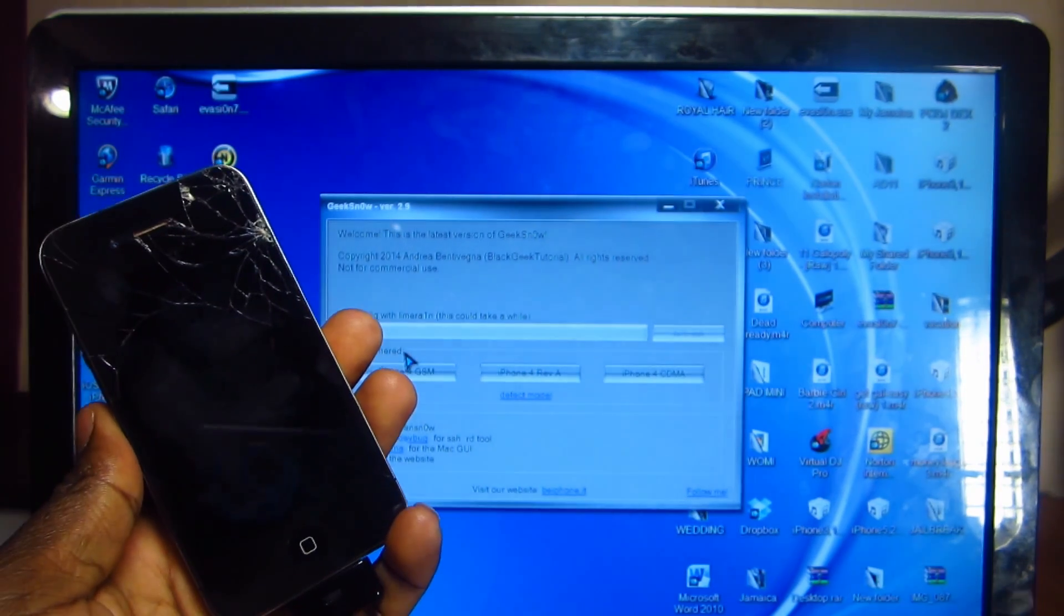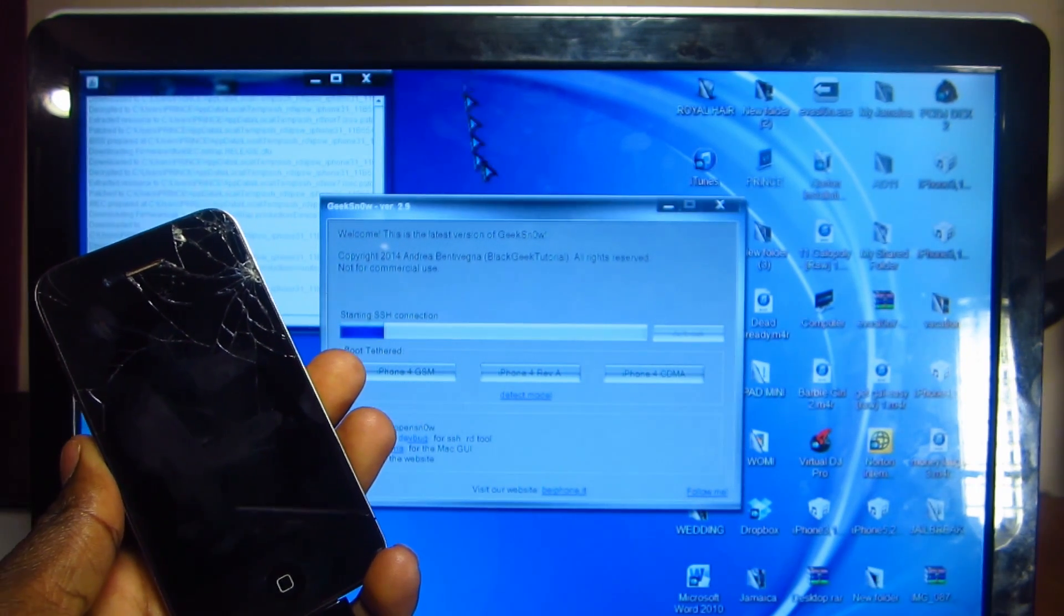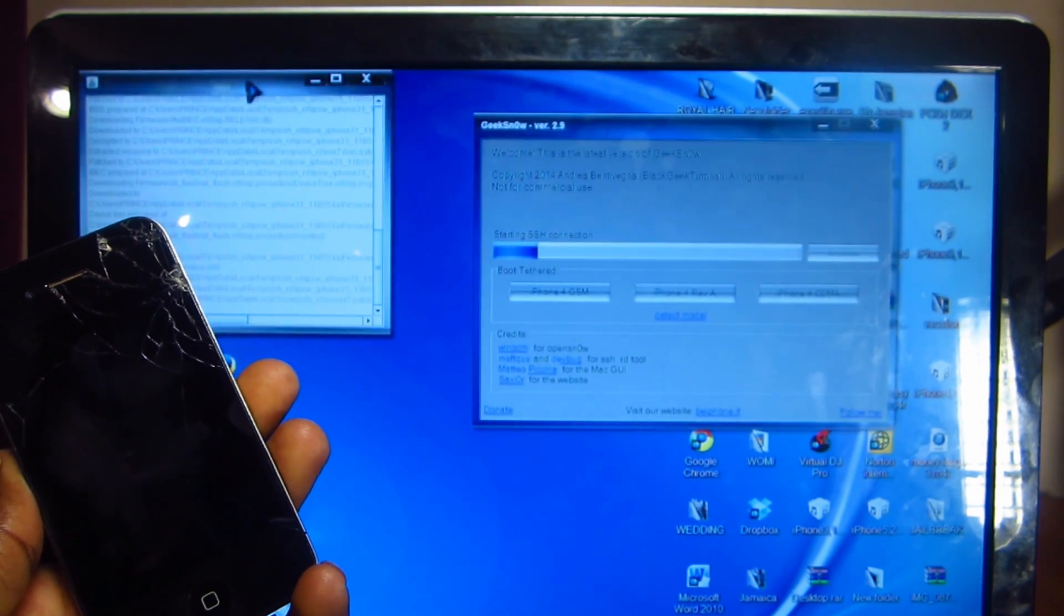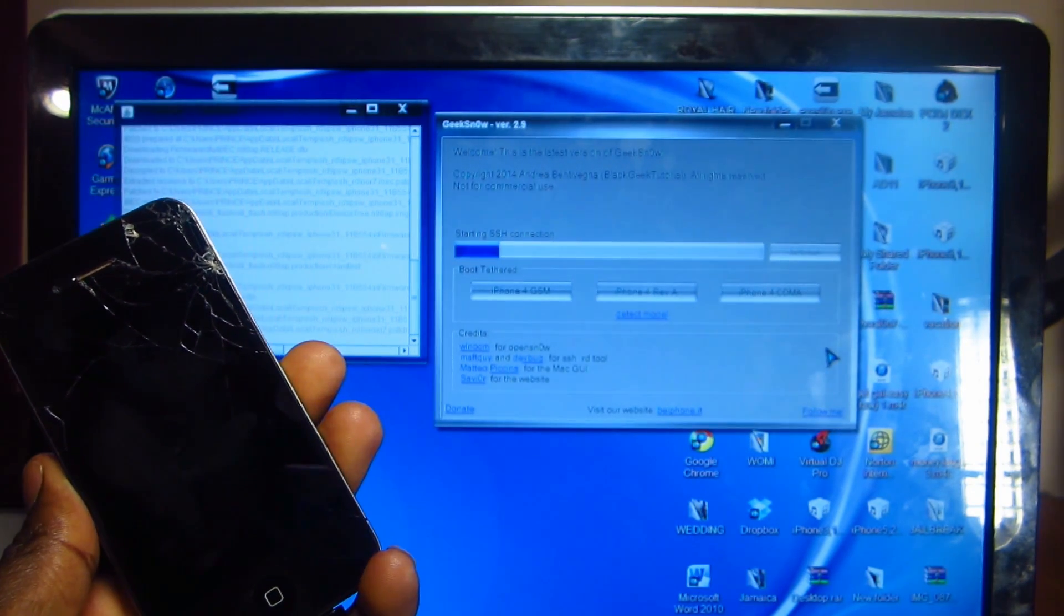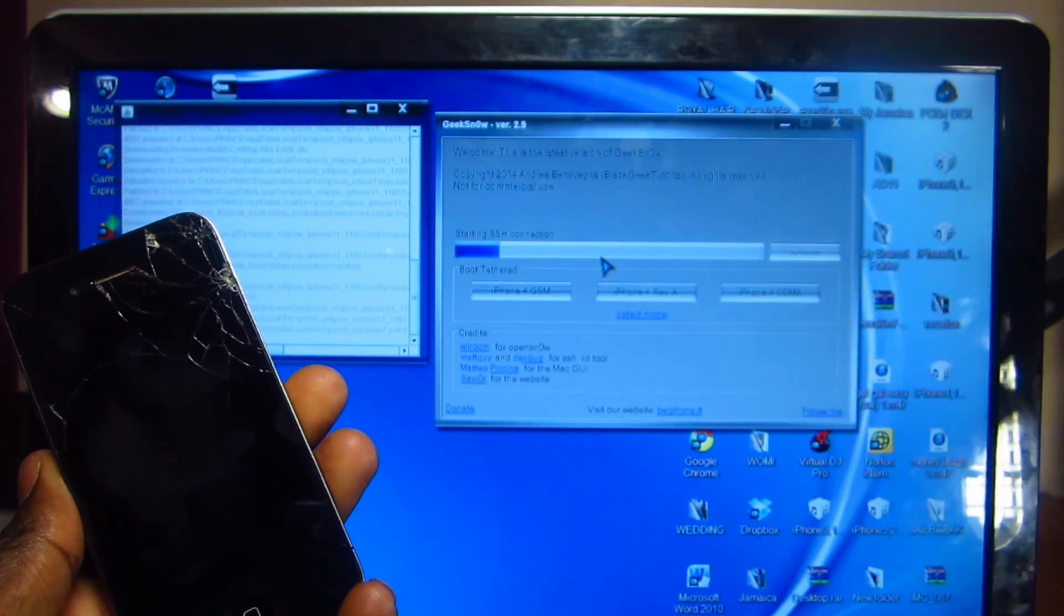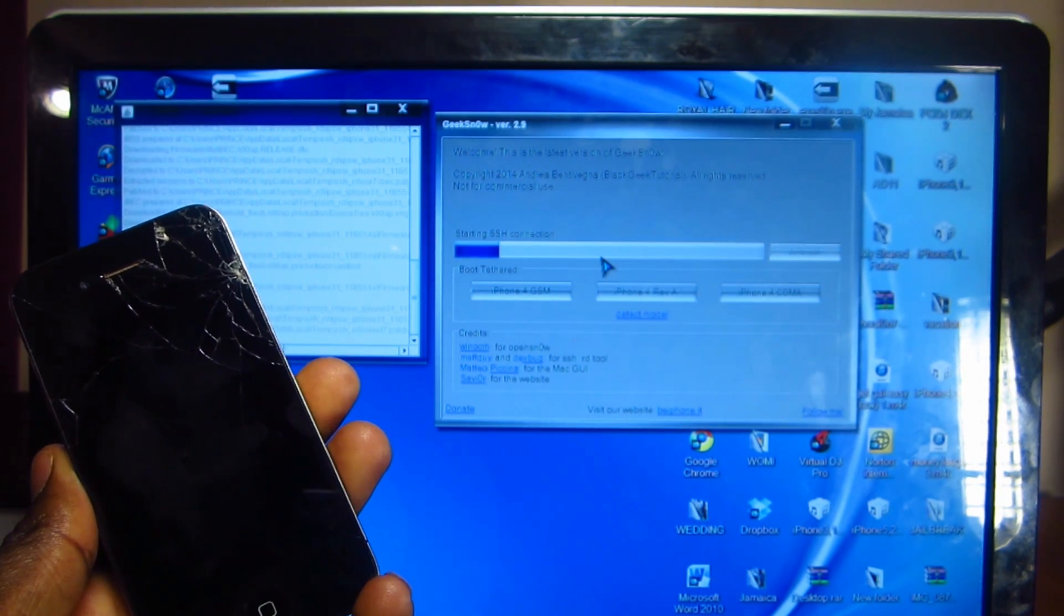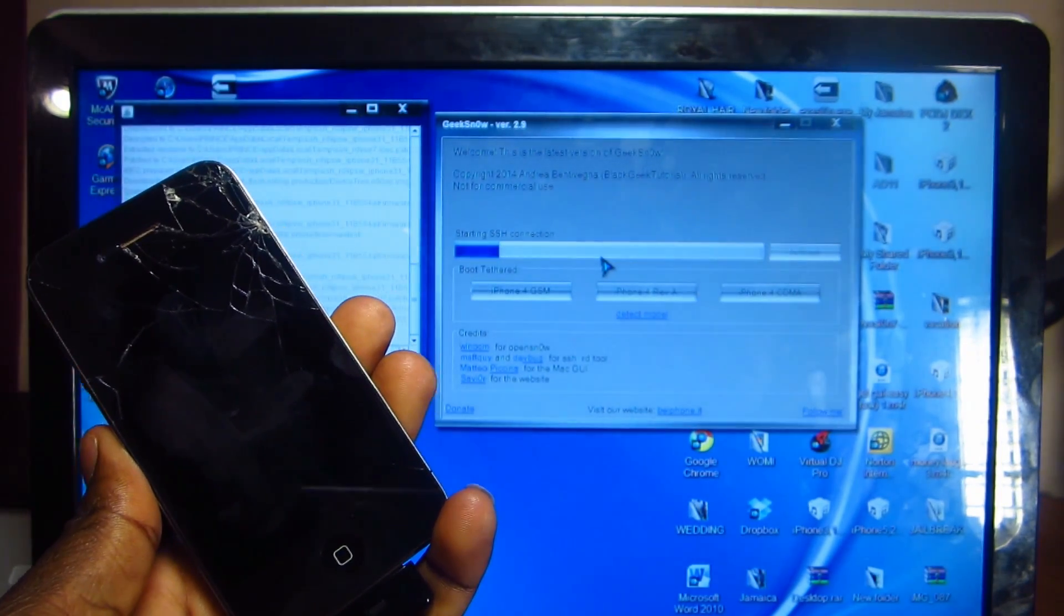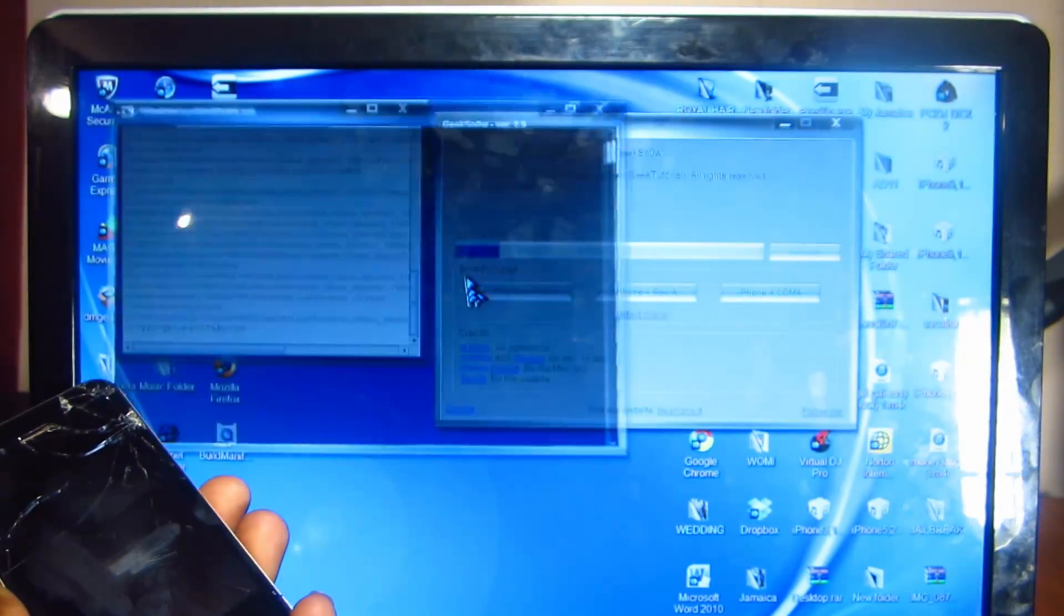Once you hear that ding, we're going to close out iTunes. There you go, you see it's exploiting right here. Just let it run guys, this could take some time. This video could be real long, I'm going to try to cut out some of it. Just let everything run, and once you get to like halfway, we're going to have to put it in DFU mode again. This program geeksn0w will tell us all we need to do, it will give us instructions to get Cydia up and running. I'll come back whenever we got to put it in DFU mode again.